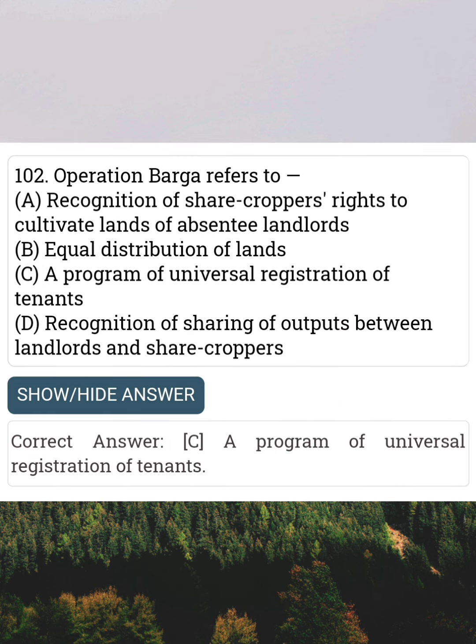Operation Barga refers to Answer C: A program of universal registration of tenants.